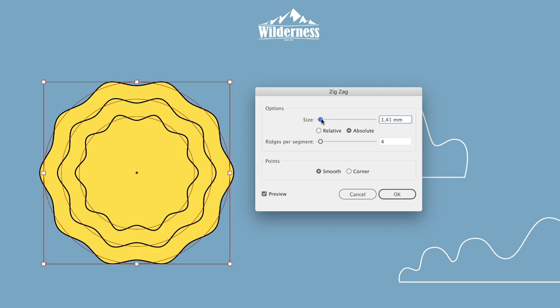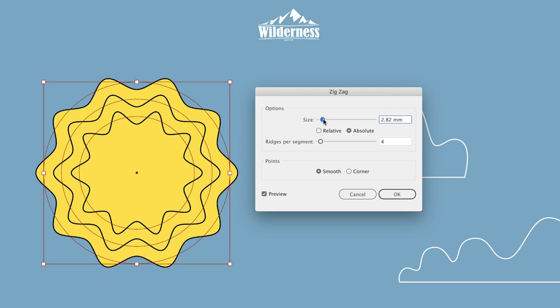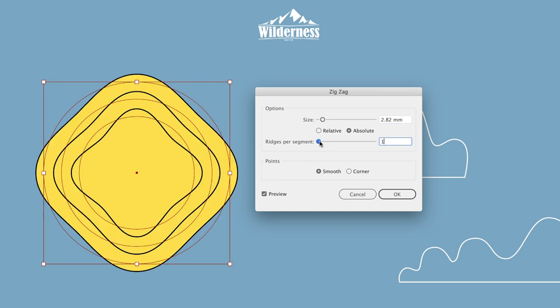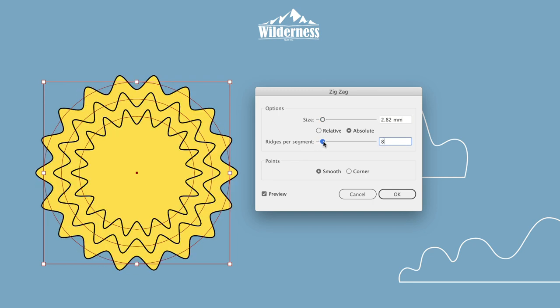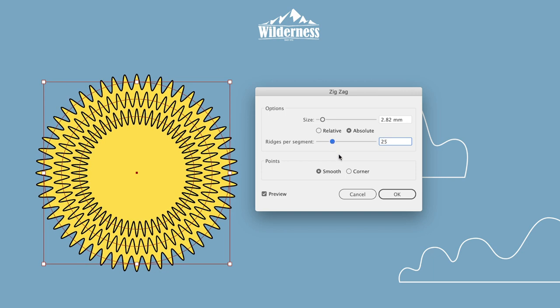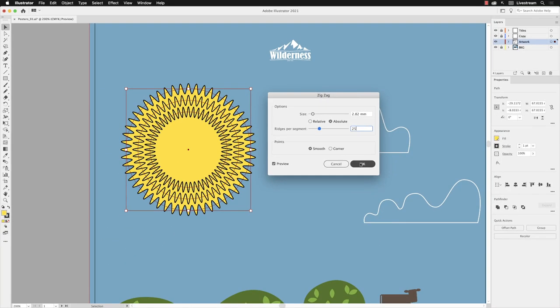In terms of the number of ridges in my zigzag, you can increase that or decrease it, whichever one you wish to go for. For mine, I'm going to increase that a little bit, somewhere between 20 and 25 in there. I'm going to click OK.